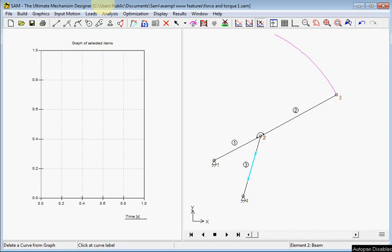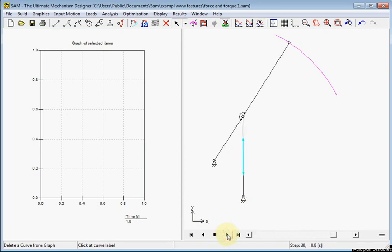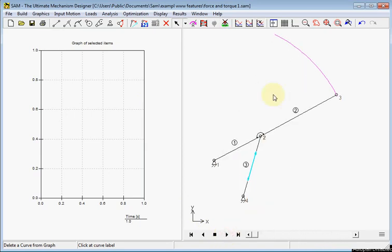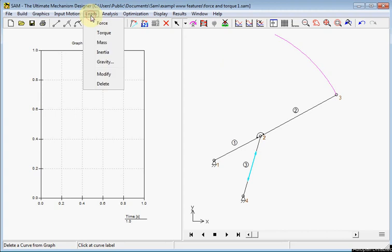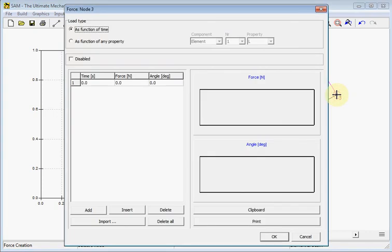First I will add an external force. Running this mechanism we will see what it does. Now we will apply load on node 3. Choose for loads, force. We choose the node, node 3.